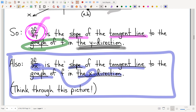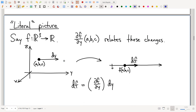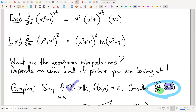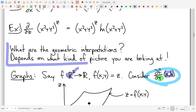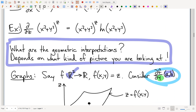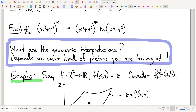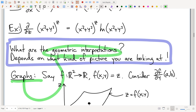Now what I'm going to leave as an exercise is to think through what happens if you're taking the partial with respect to x. Draw the corresponding pictures — think about what's a constant, what's a variable, what that means geometrically, cross-section in which direction, perpendicular to what. What you'll find is the x partial is the slope of the tangent line to the graph in the x direction, exactly as you'd expect.